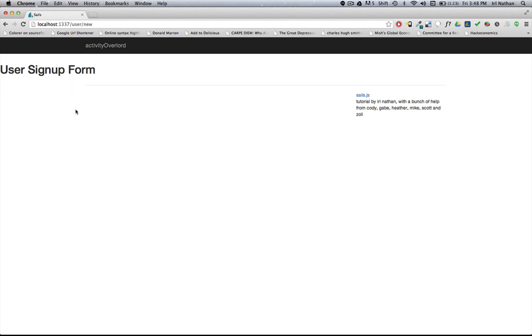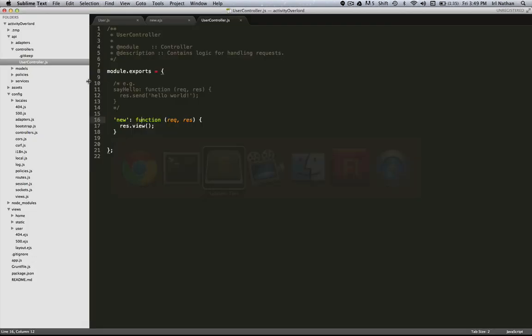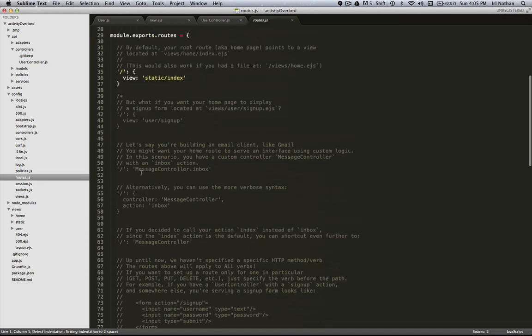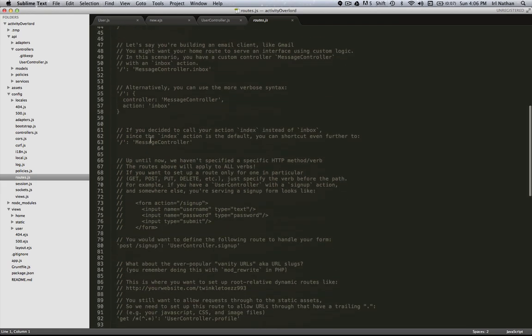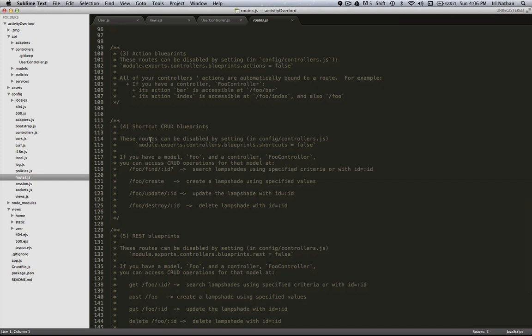But how did we get that without creating a route? How did we map user new, that new action, to the user controller without a route? Well, Sails has got this concept of blueprints. So we're going to go back into the code and then we'll go to the routes.js file. Right now we only have one route which is pointing to our static index page which is the home page. There's some documentation here that outlines blueprints as basically of three types: action, CRUD or shortcut, and REST.